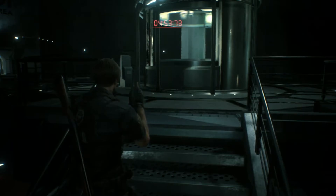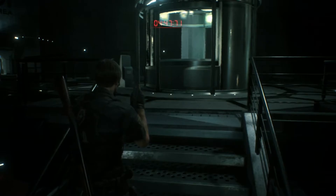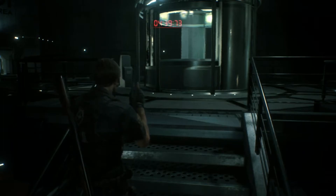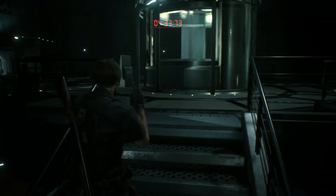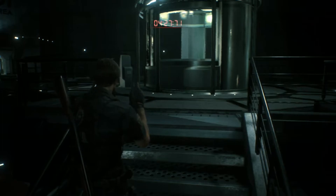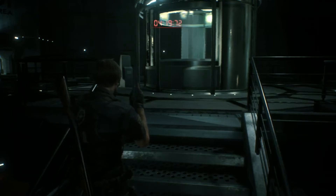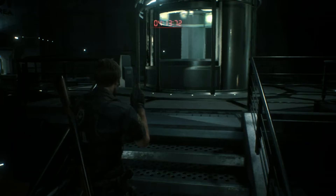Attention, self-destruct sequence initiated. Use the central elevator to evacuate immediately to the bottom of the train platform.